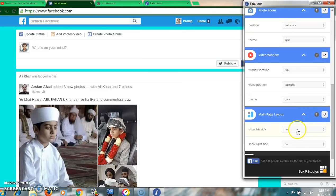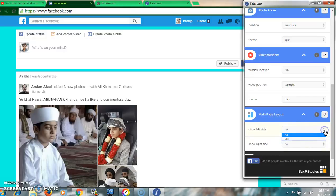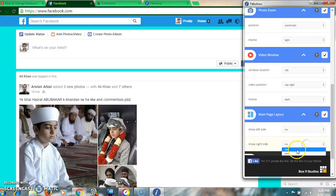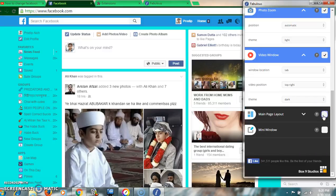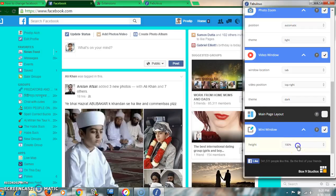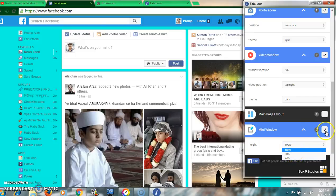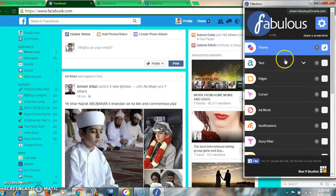For main page layout, you can set it to show the left side or right side — select 'show right side' and it will go to the right. For mini window, you can click and mention the exact height you want. This is an overall overview of the Fabulous extension.